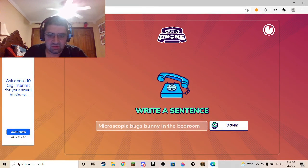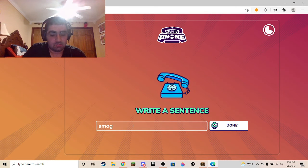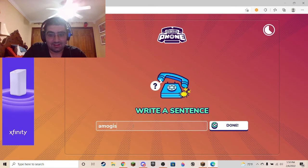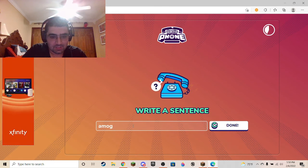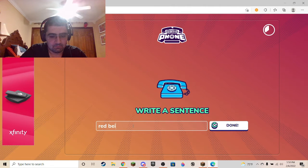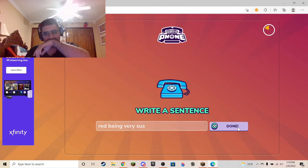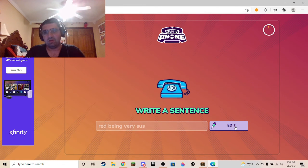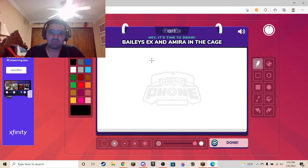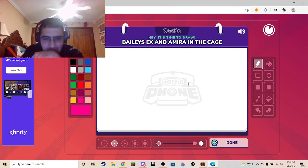Write a sentence. Oh wait — babe, you're gonna get a really good laugh out of this one. That's hilarious. Oh god, we need more people in this game. We need more — Bailey's ex and Ari in a cage. Well, that's very descriptive, isn't it? Holy shit.